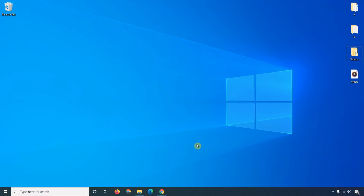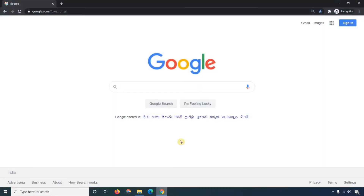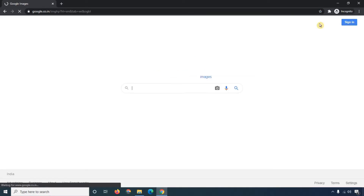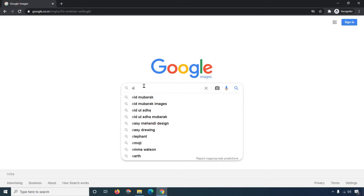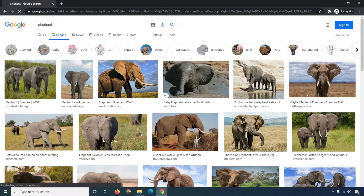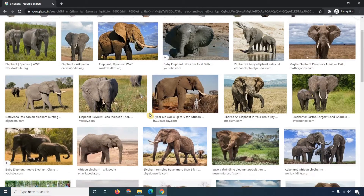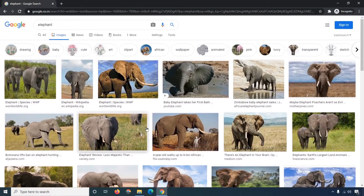This is my browser Google Chrome, and here we are going to search images. Simply click on 'Images' and you will see the image search section. Here you can type a keyword for the image you want to search. For example, I'm going to type 'elephant' — and you can see different types of images are showing here.